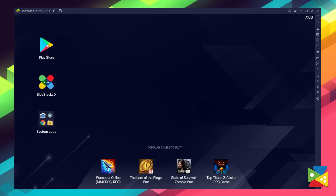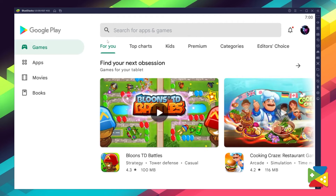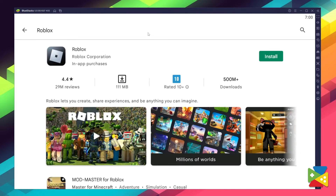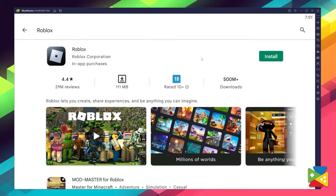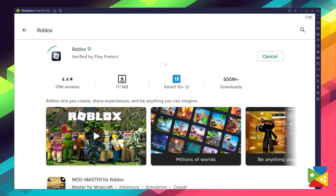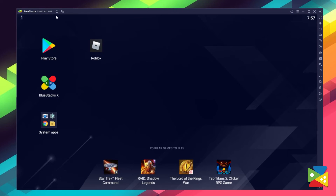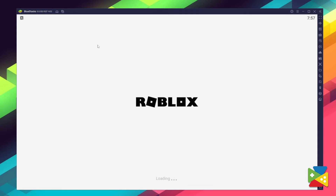Once you're done, you can search for Roblox in the search bar on the top. Now just click on install and wait for the installation to finish. With that, the icon will show up here on the home screen — just click on it and you're all set to start playing Roblox.